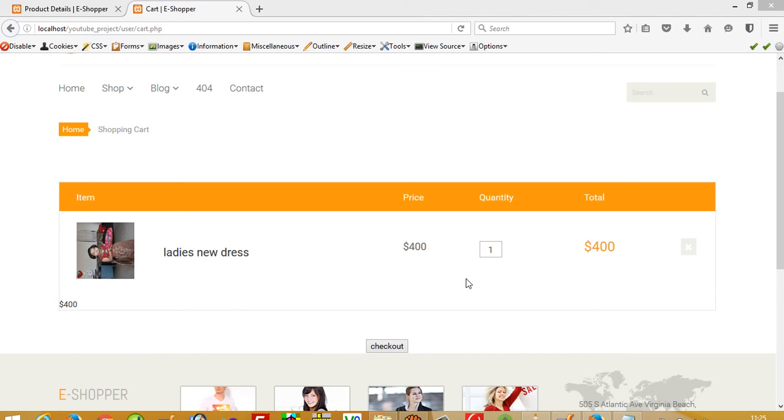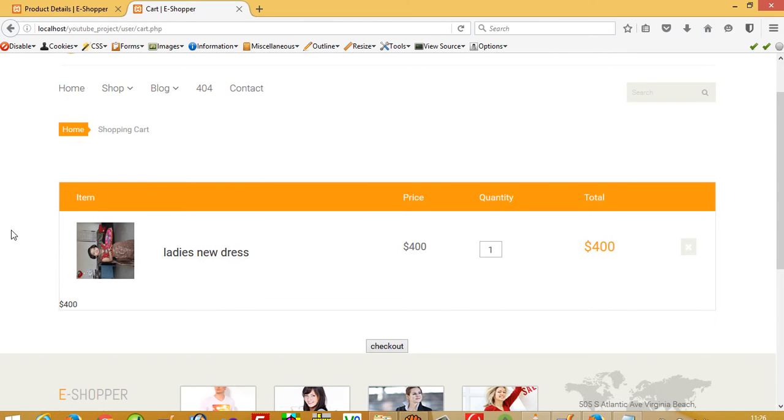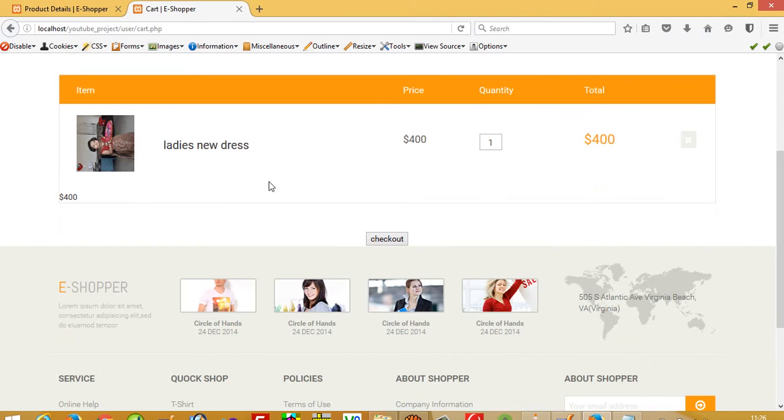Hello, today I'm going to show you how to delete items from a shopping cart. In this video you can see card.php. In this cart we have one item, and now I'm going to add a delete button.